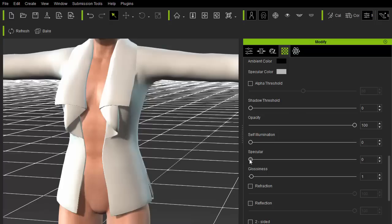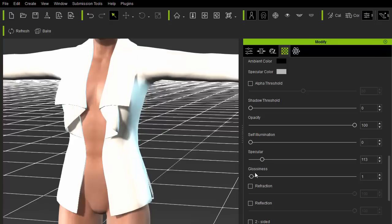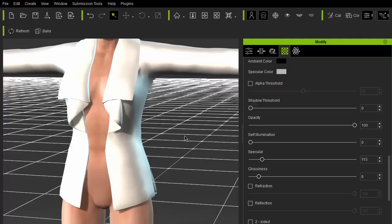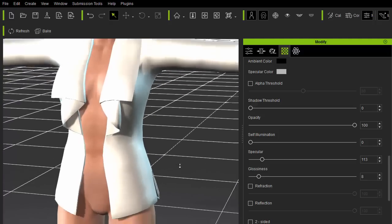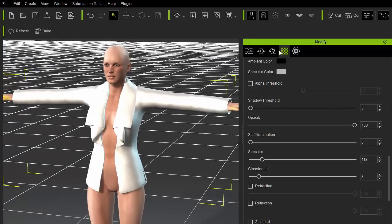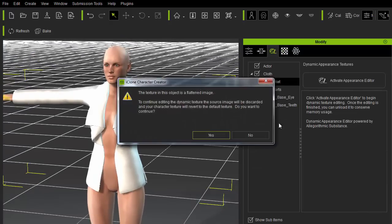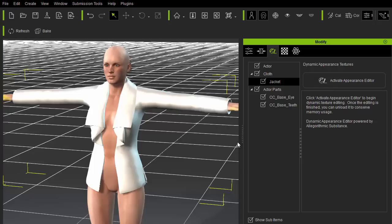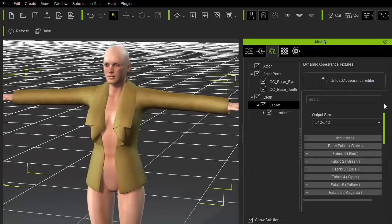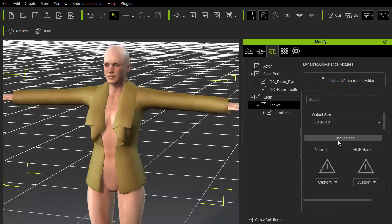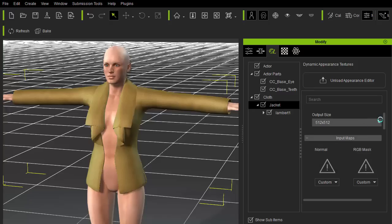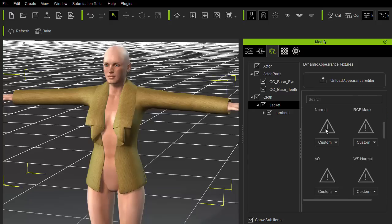Next, the specular highlights will not show up until we have adjusted the specular and glossiness sliders. Specular controls the contribution of the highlights, while the glossiness controls the size and blurriness of the highlights. Once the material is adjusted, we can activate the Appearance Editor and proceed to increase the resolution to 1024x1024 to get a better idea of what's going on.